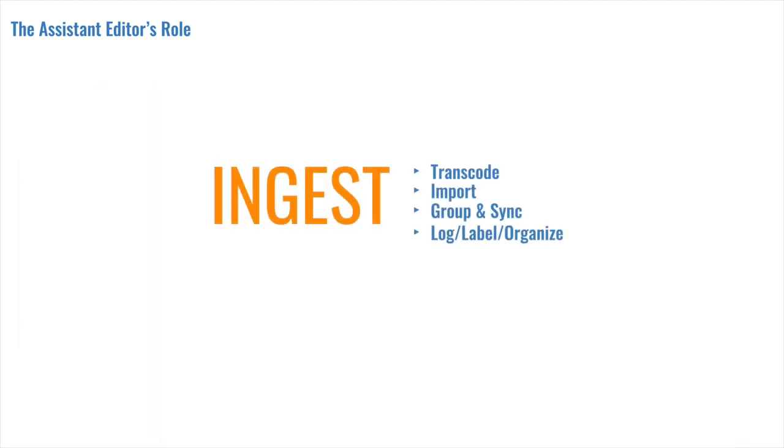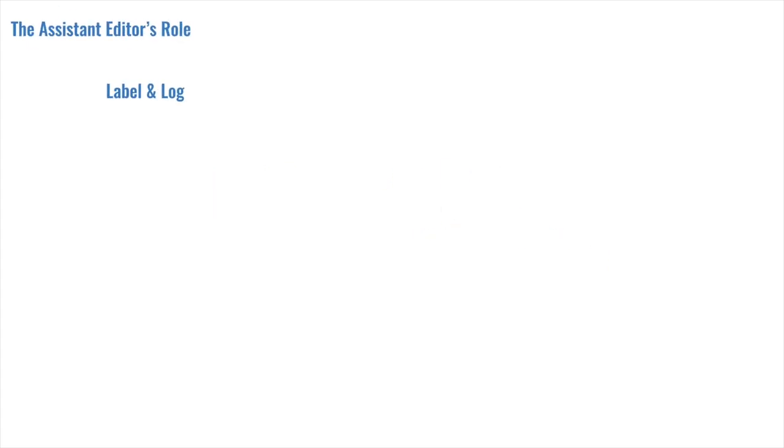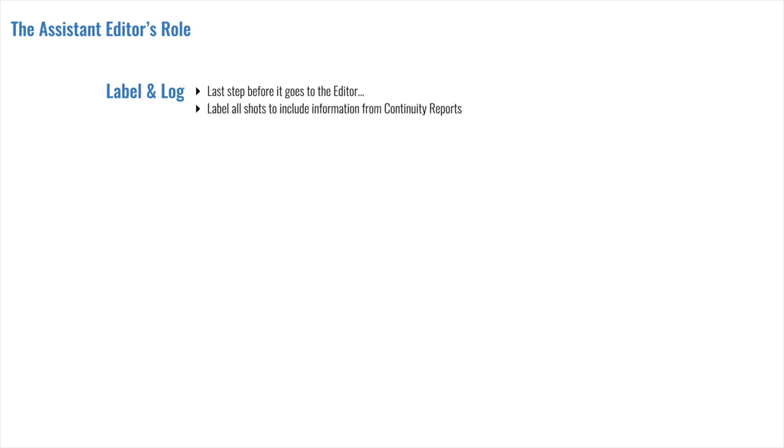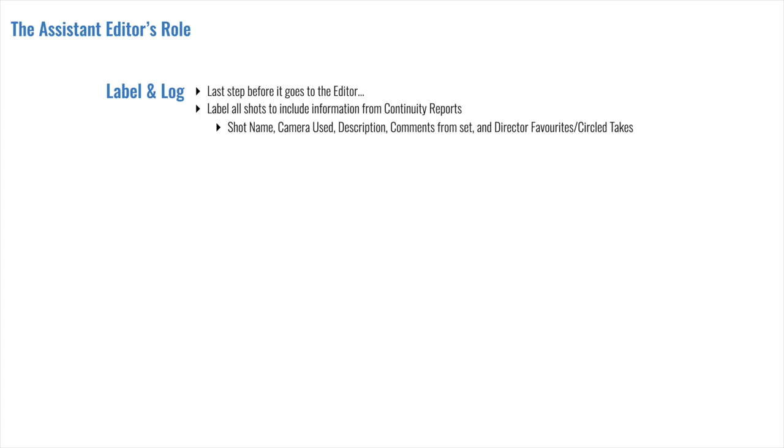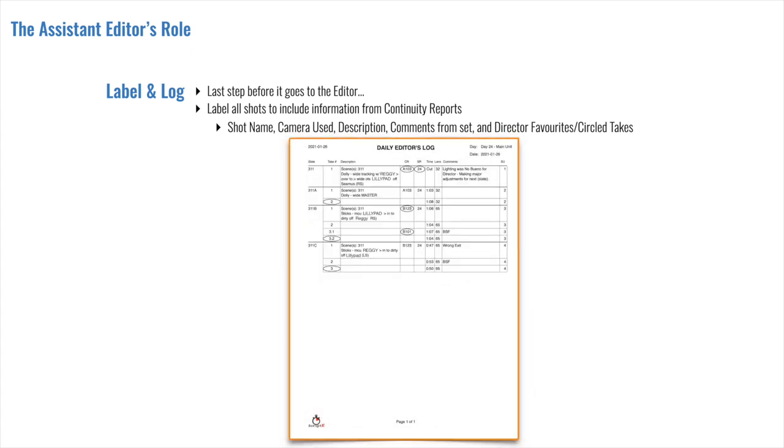Okay, let's just jump to the final area under ingest, which is the log, the label, and the organization of the footage. This is the final step before it gets to the editor. And the point here is to label all the shots to include the information from the continuity reports. And that would include the shot name, the camera used, the description of the shot, and any comments from set, as well as the director favorites or circle takes, which they think capture exactly what they were looking for. That's not always the case, but that's a great starting point.